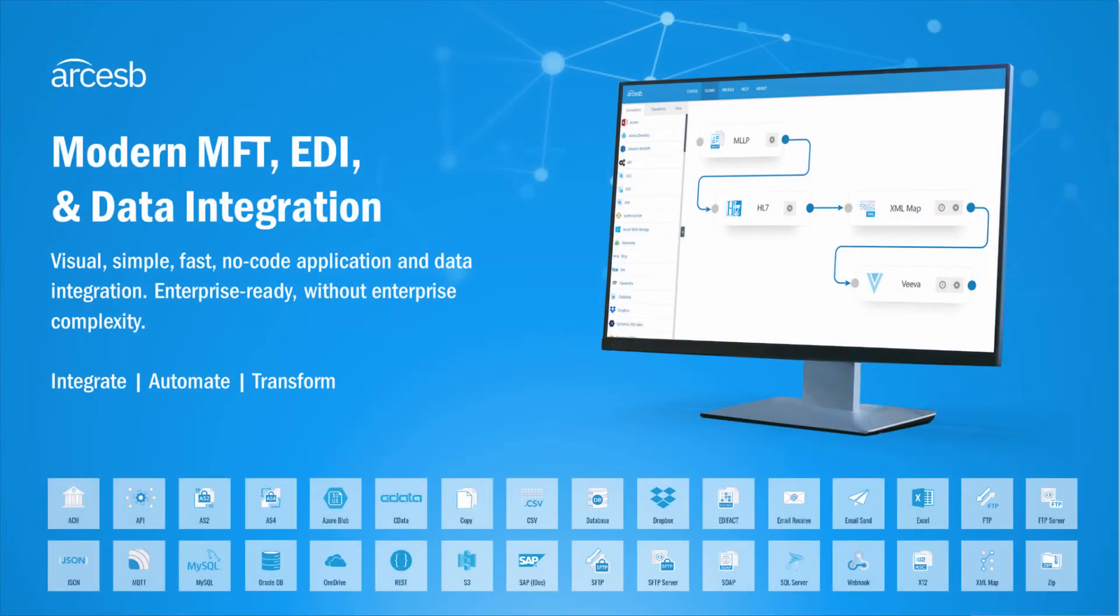Hi, I'm Matt from Arc ESB, and welcome to our video series on Data Mapping, where I cover all of the features of the XML Map Connector.